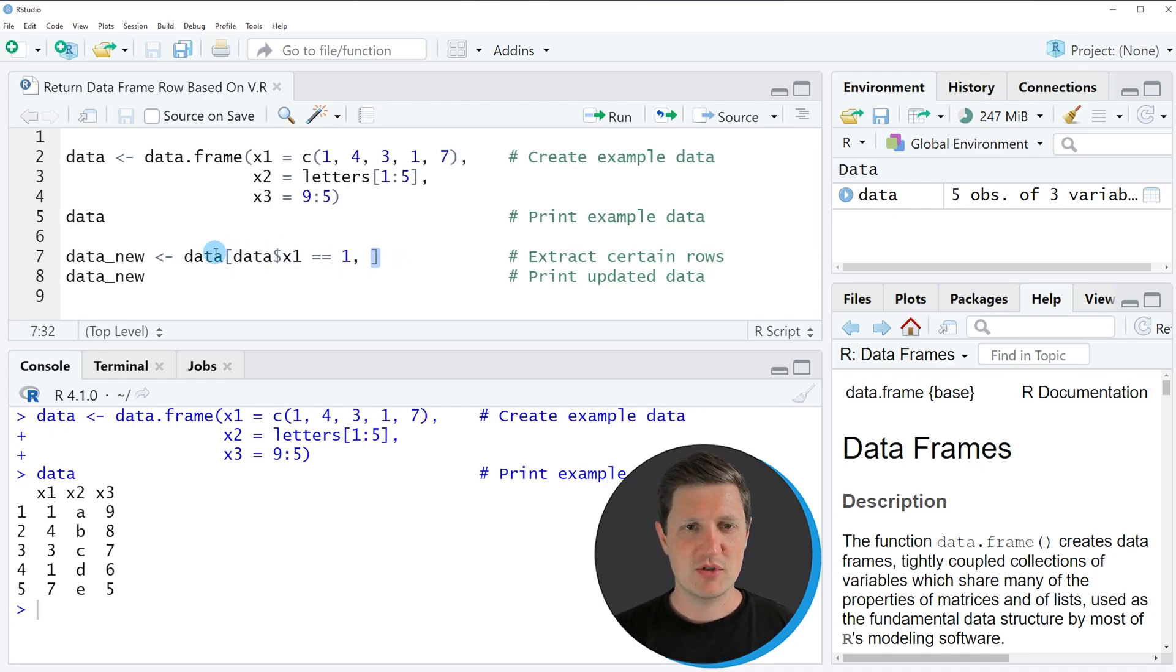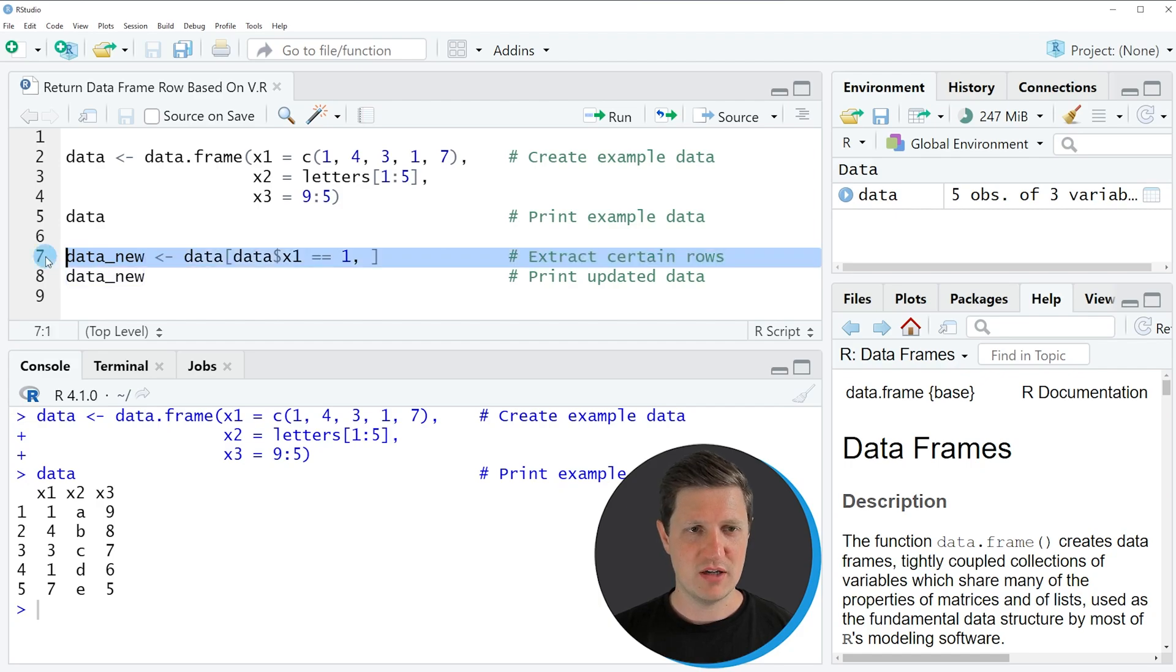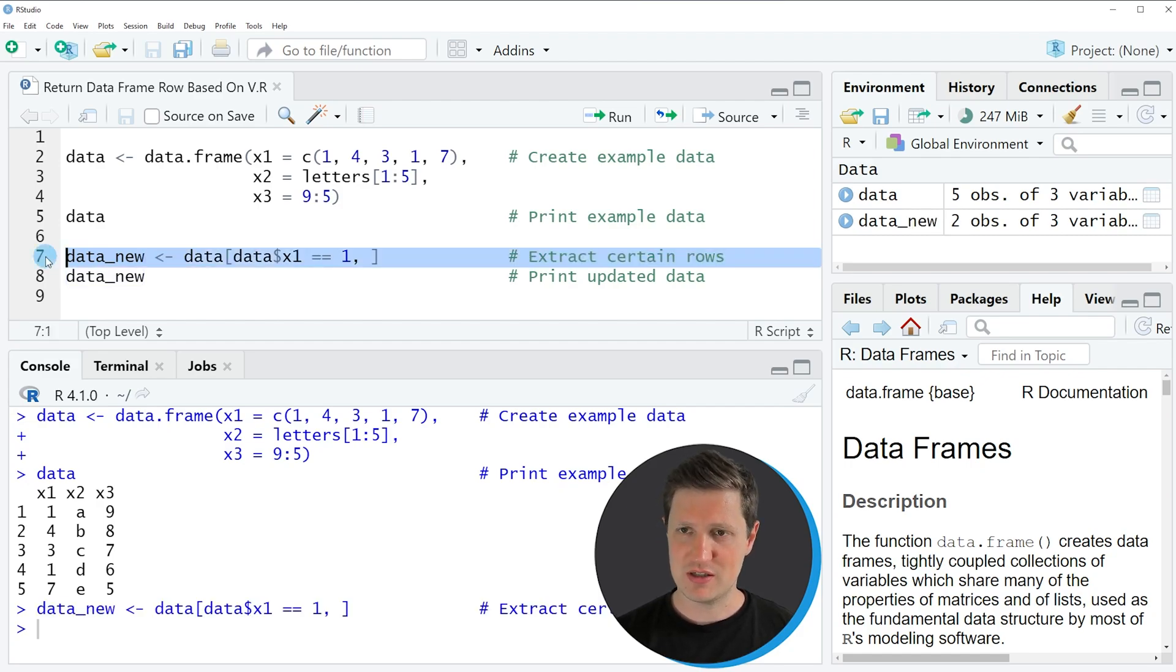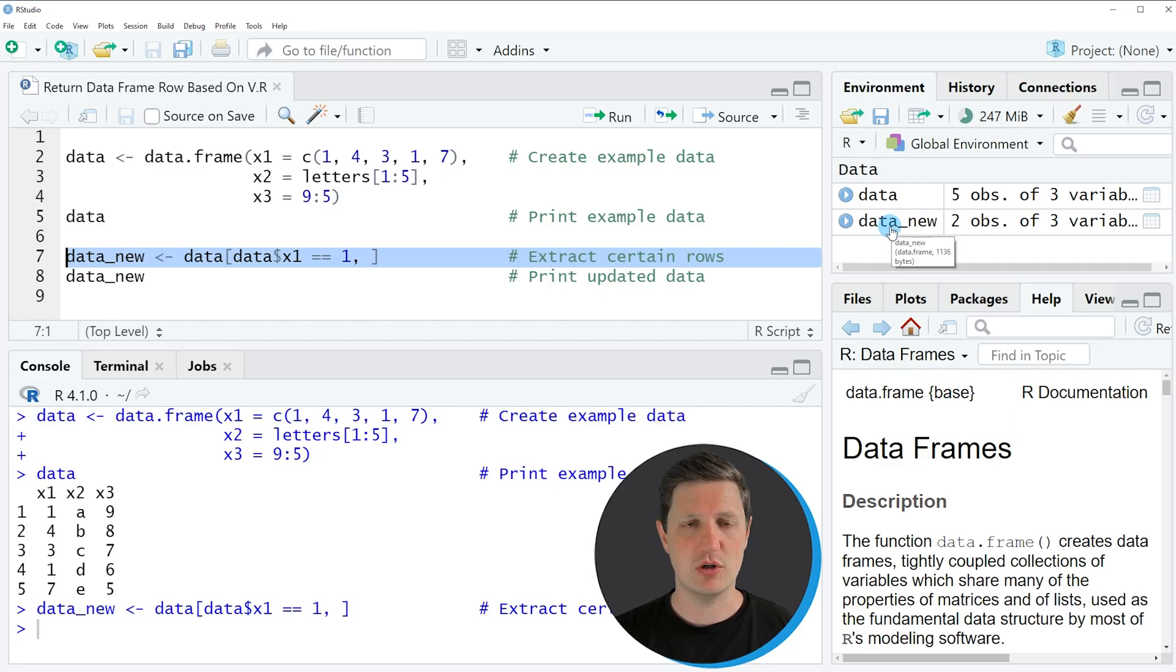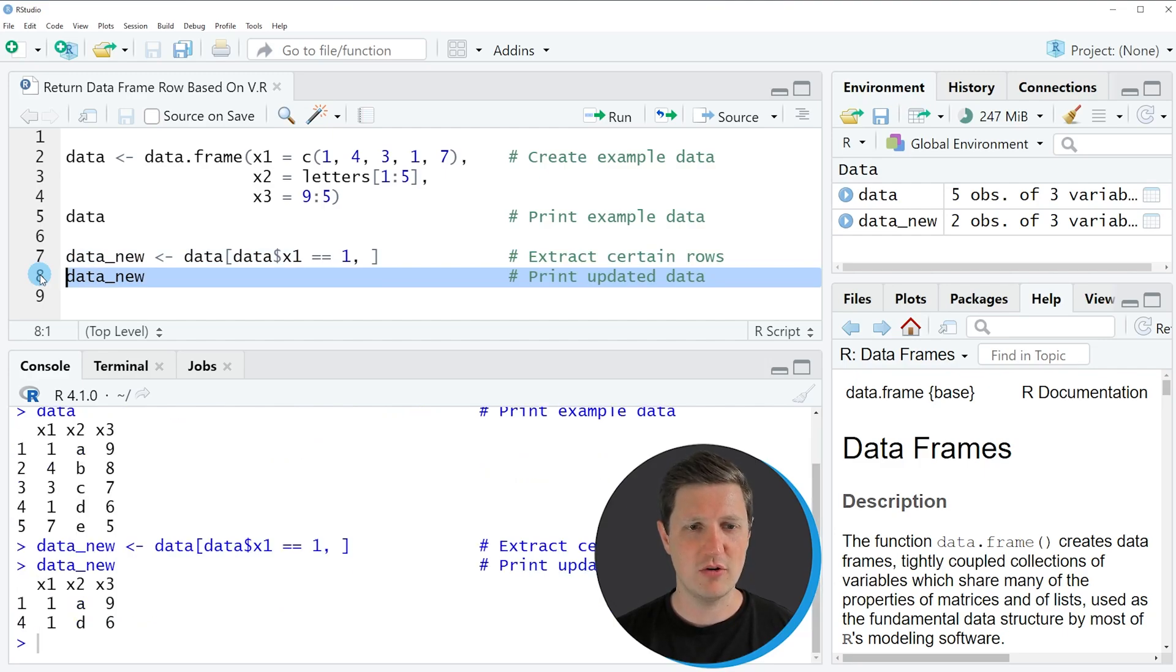Then I'm storing the output of this in a new data frame object which is called data_new. So if you run line 7 of the code you can see at the top right of RStudio that a new data frame object appears which is called data_new. And we can print this new data frame to the RStudio console by running line 8 of the code.